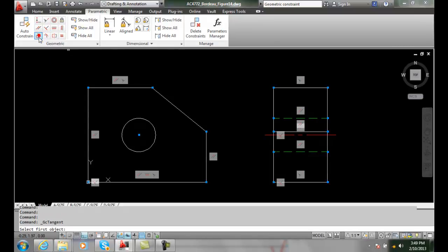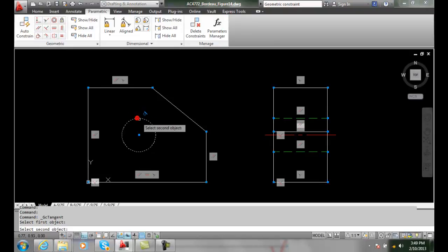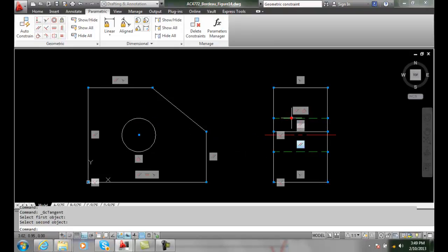Here's my tangent. I select on the circle and I select on the line, and it places that tangency in.